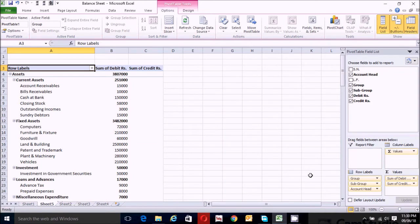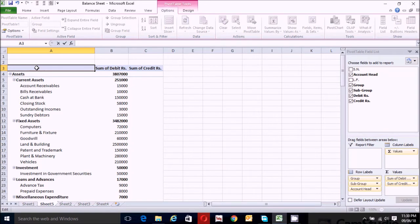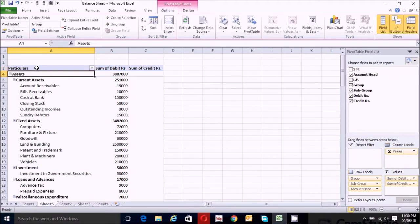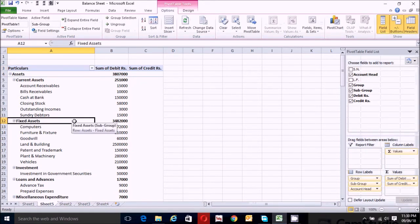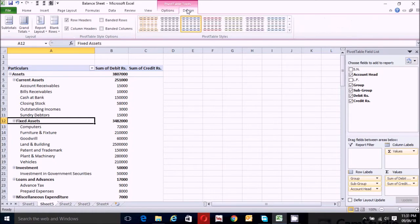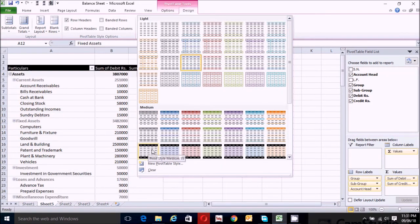Now let's rename the row labels. Click on the row labels cell, clear it, and write the name 'Particular'. Now click anywhere within the table and go to the Design tab. Choose the visual style for the pivot table — I'm going to choose Pivot Style Medium 50 under the medium section.